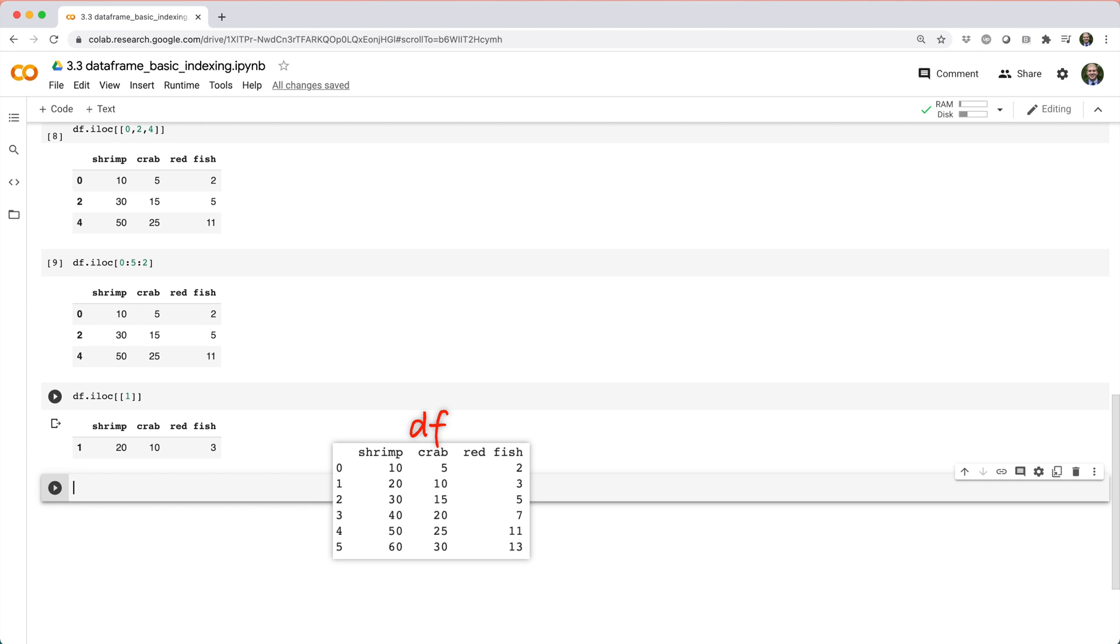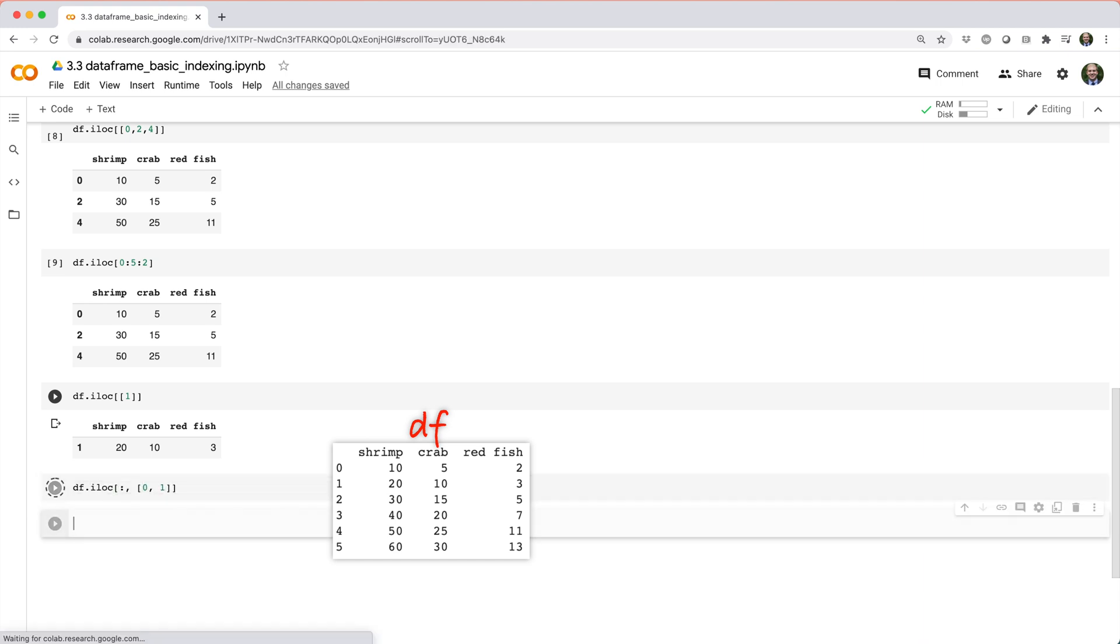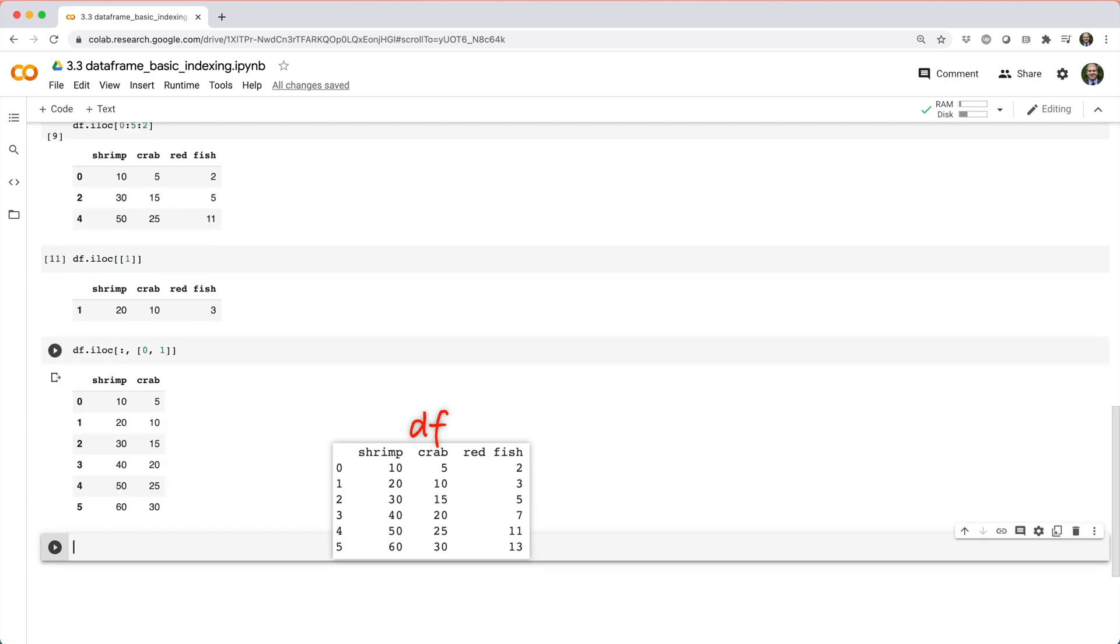You can also use iloc to subset columns, so you could do something like df dot iloc square brackets colon comma list 0, 1 to get back columns 0 and 1. In English, you could describe this expression as saying, give me every row of the data frame, but only columns 0 and 1.